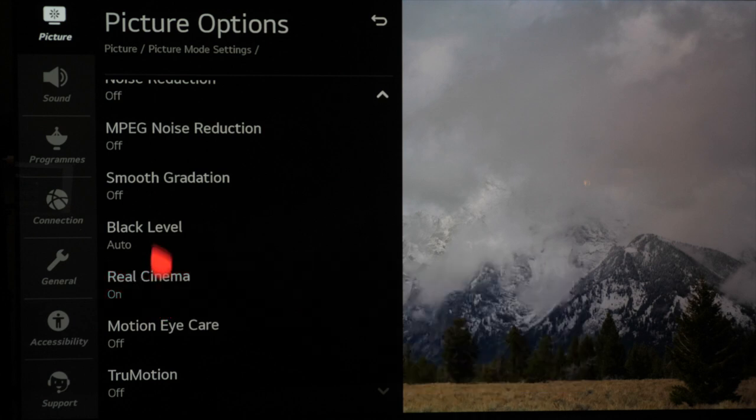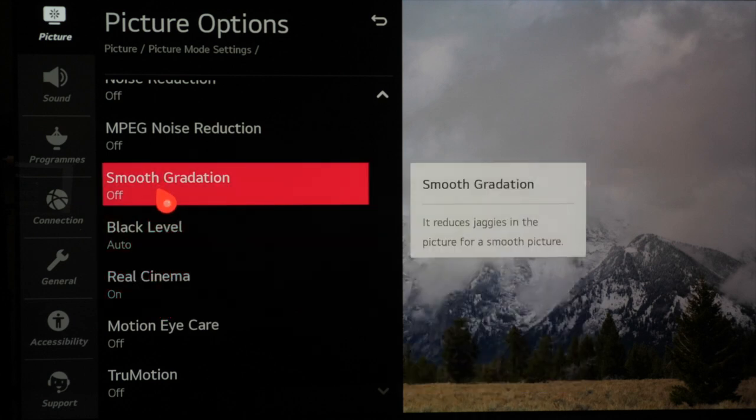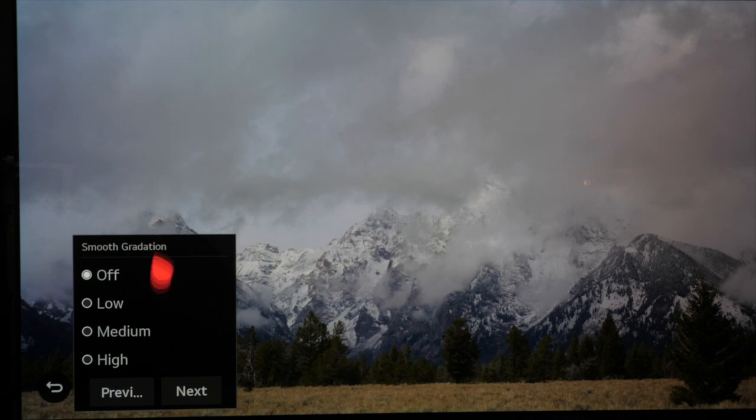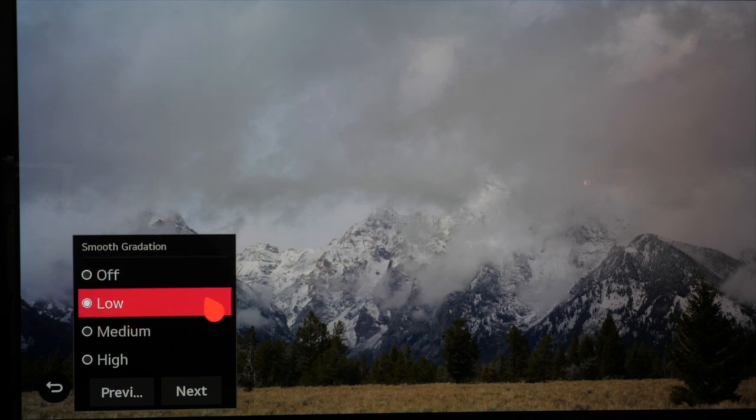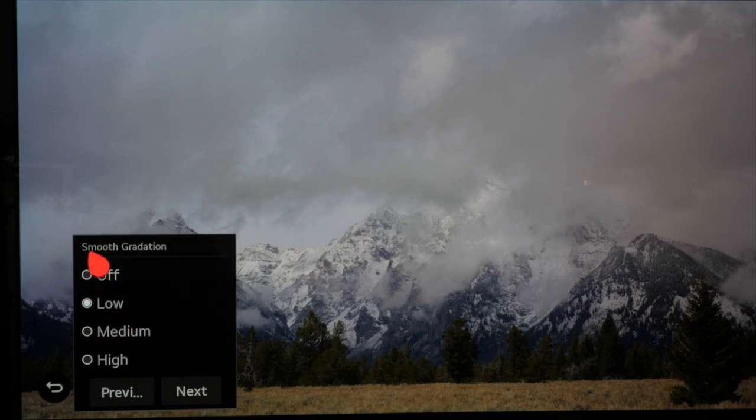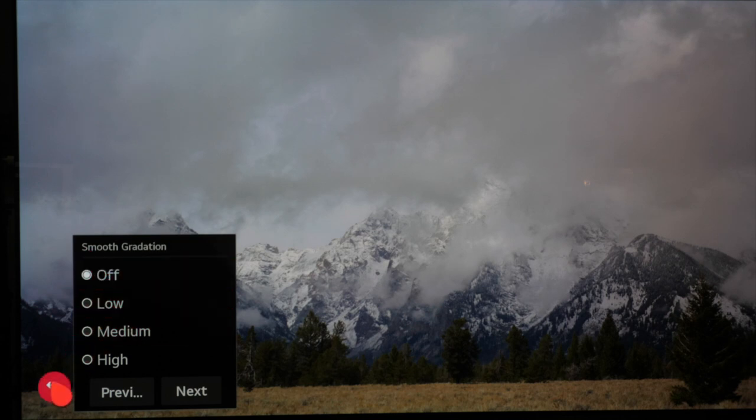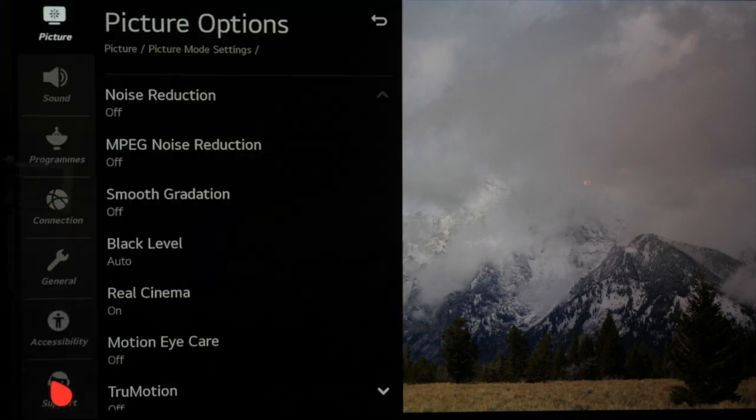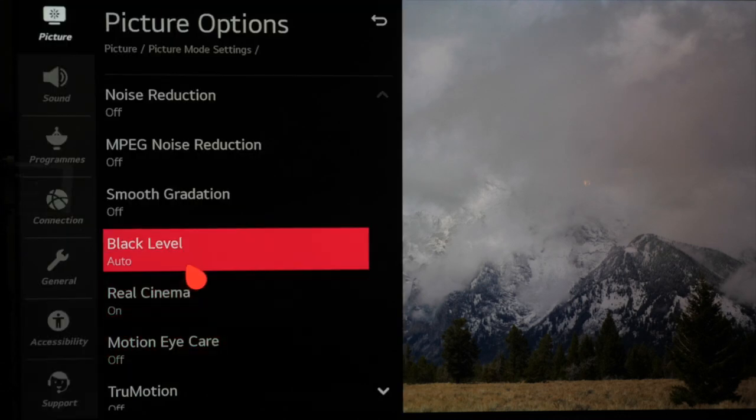If you watch a lot of standard definition TV channels or low bitrate channels you may want to introduce smooth gradation and smooth out some gradation issues or color stepping which is seen in skies or blocks of color within some content. You can use it with HD and 4k content but be aware that while it's effective it can also scrub out fine detail from the image.